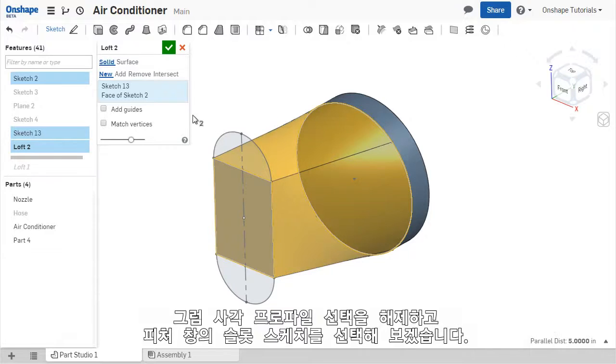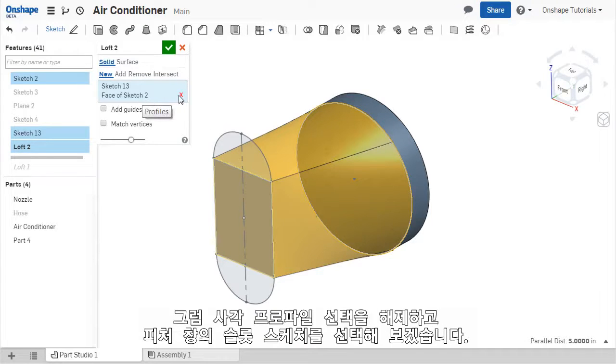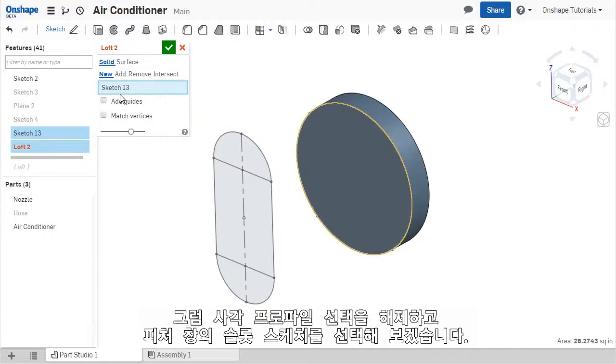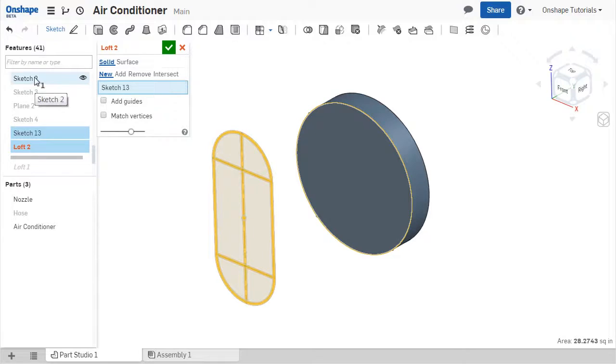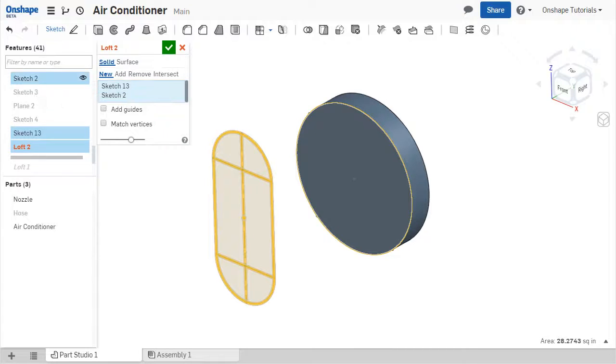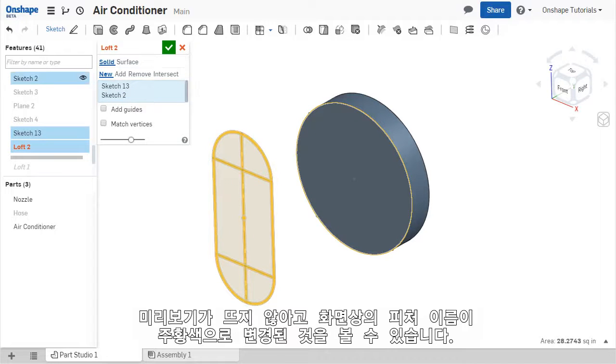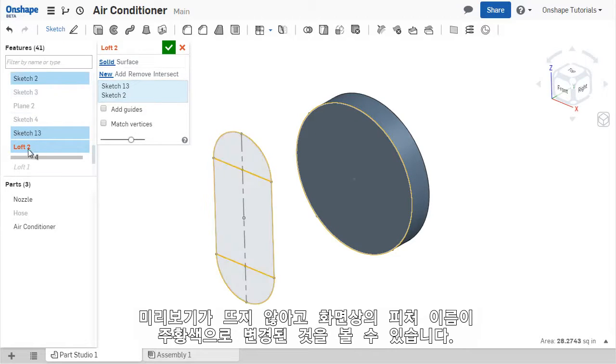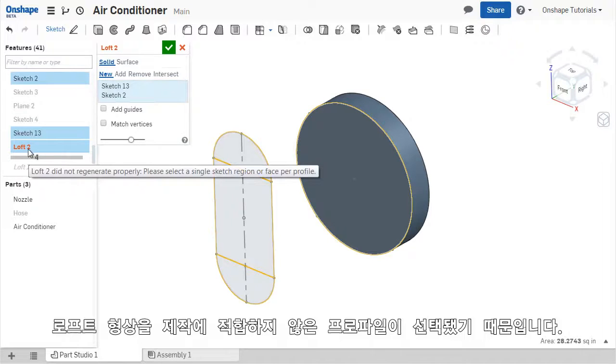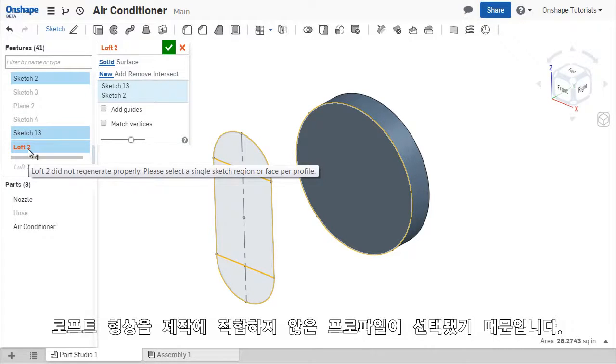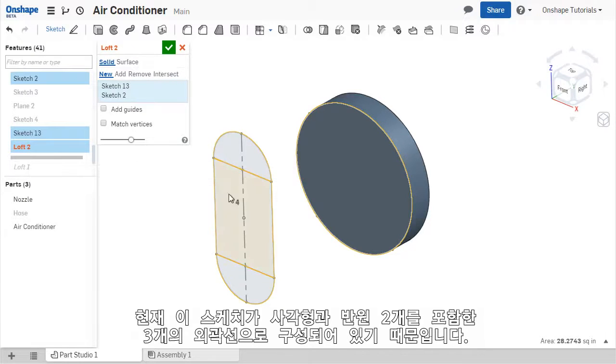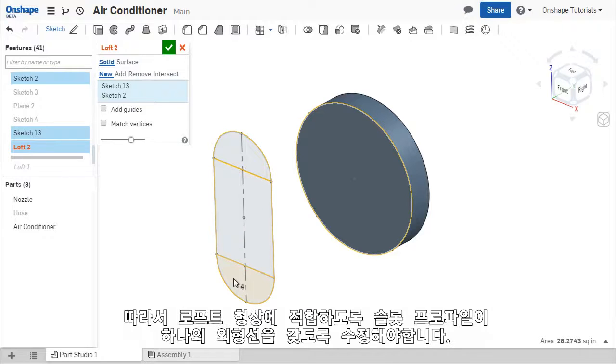If I clear the rectangular profile from the LOFT dialog, and then select the sketch for the slot in the Features list, the preview disappears and the LOFT is shown in red in the Features list. This indicates that there is a problem creating the LOFT geometry. The sketch contains three different contours within the slot shape, a rectangle and two semi-circles, which are causing the feature to fail.